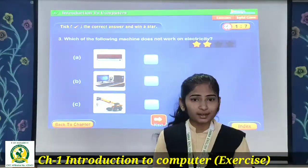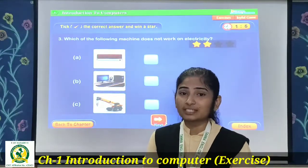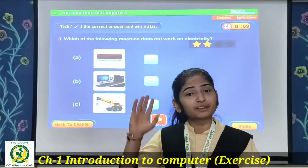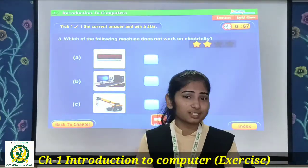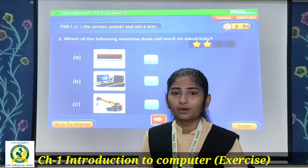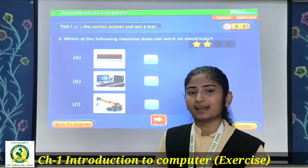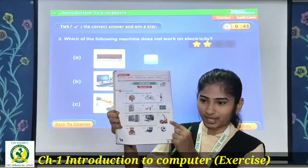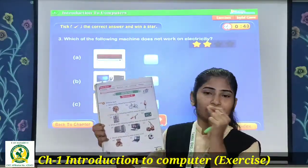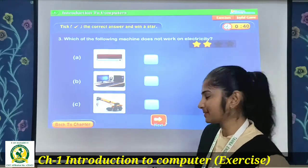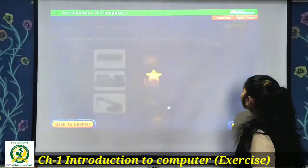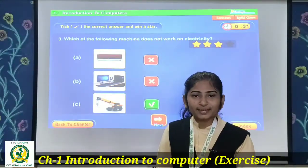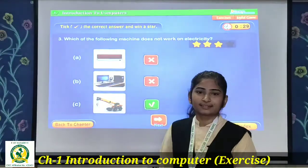The third option is a crane. You know what a crane is — the big machine used in constructing large buildings. A crane does not run on electricity; it runs on fuel. So crane is the correct answer — the third option. Put a right tick in the red-coloured box next to option C, crane.